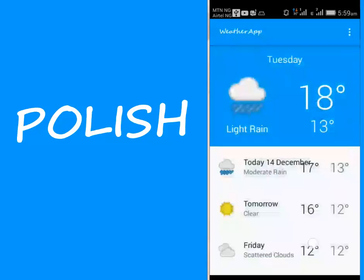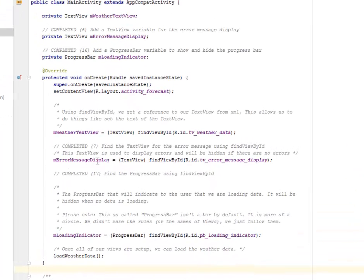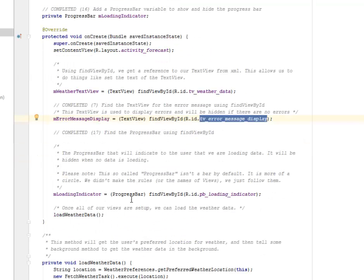Right there in the main activity we have the error message display. We're going to find the text view for the error message using the find view by ID, and we're going to use the display error and hide it if there's no errors. The progress bar will indicate to the user that we are loading data, and it will be hidden when the data is loading.